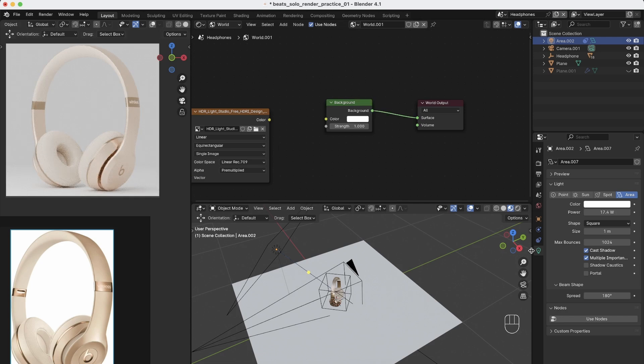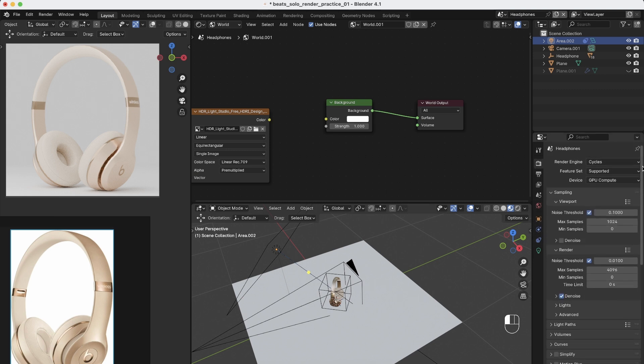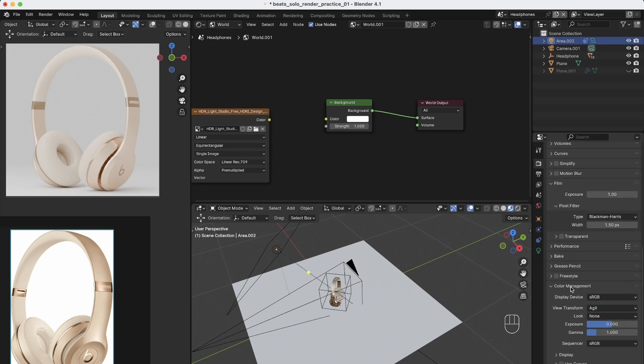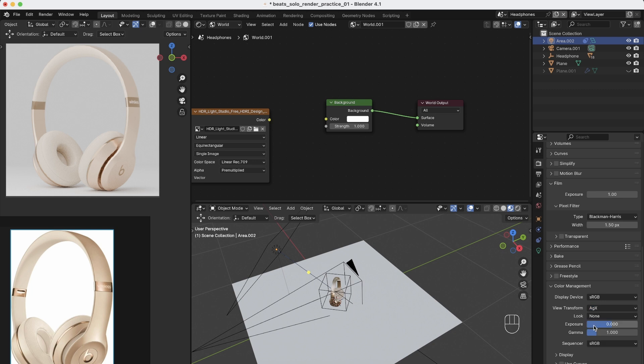This is because I'm using Cycles. If you go to the render settings and you are in Cycles, but if you go down to the color management, I have here the view transform set to AGX because it gives just the best lighting, but you can get straight completely white out if you go to standard.